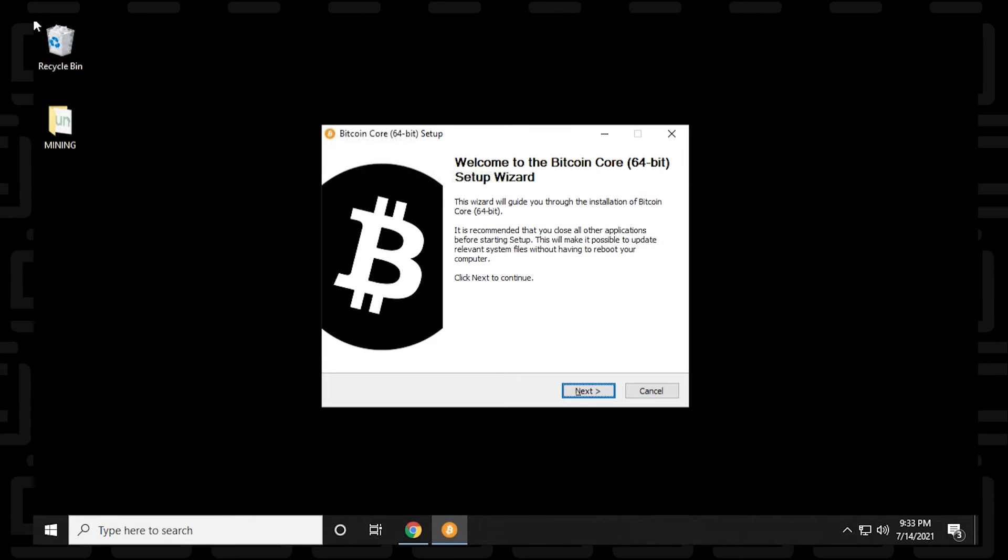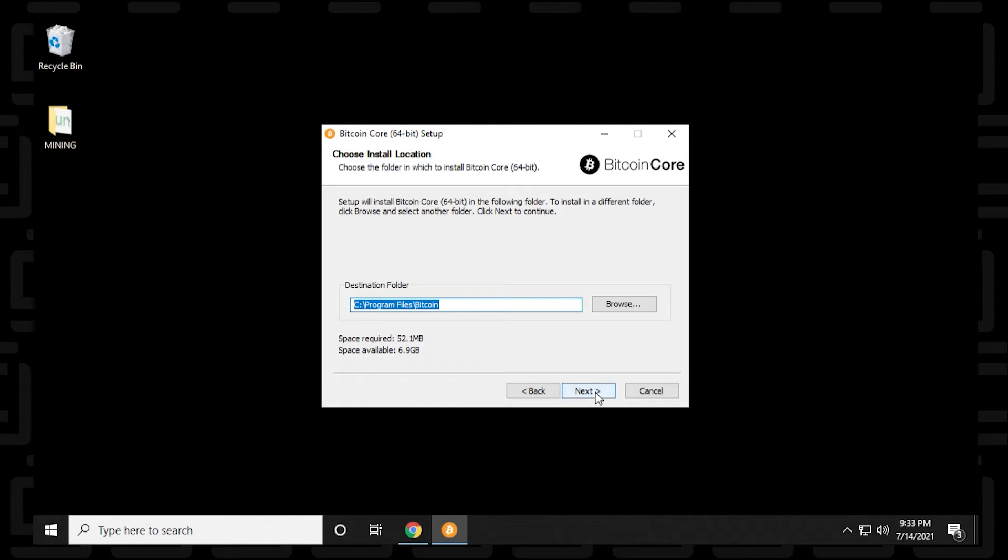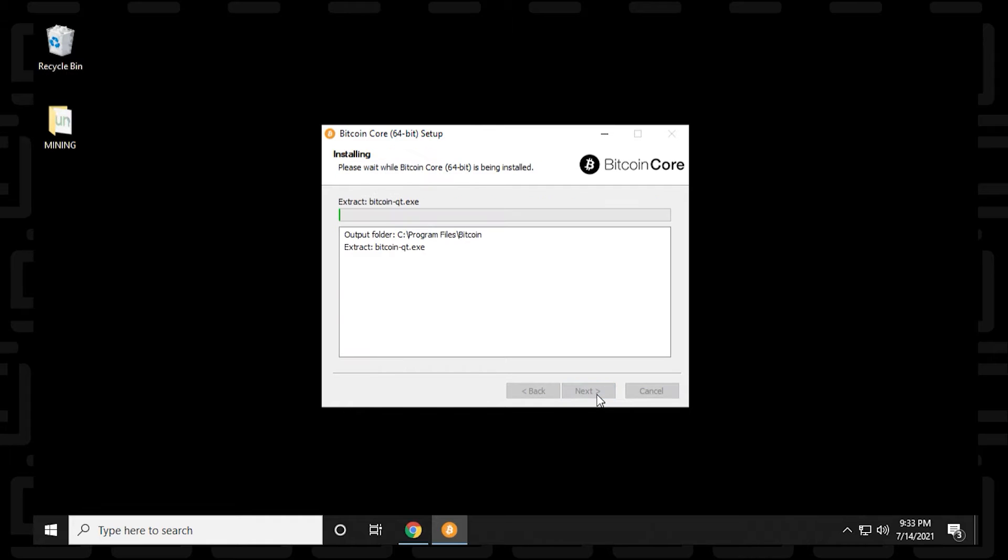So we're presented with the wizard. And on the first screen, we can click on next. We're going to leave the destination folder as default and click on next. And the name we're going to leave as default and click on install.